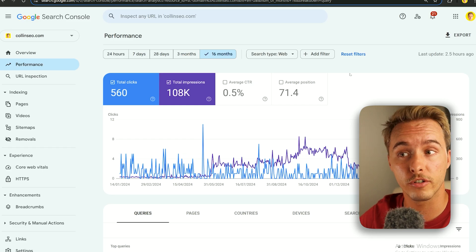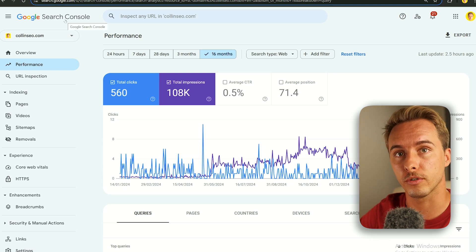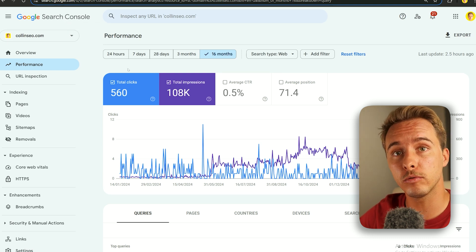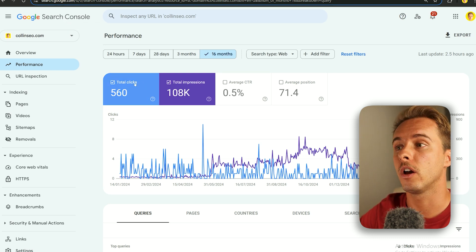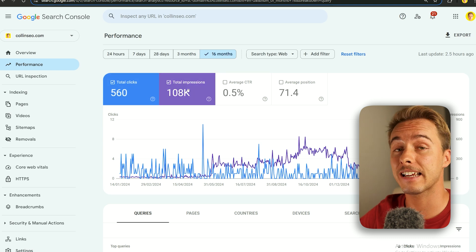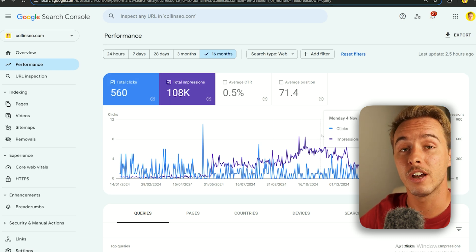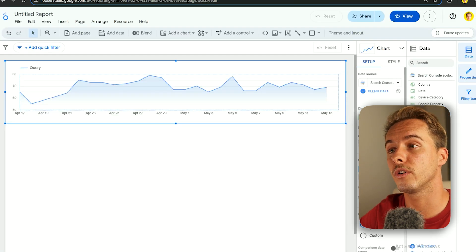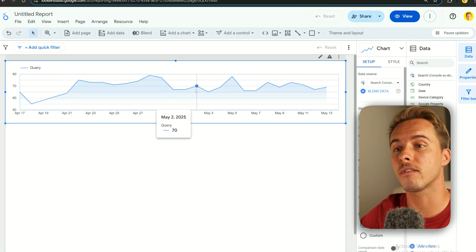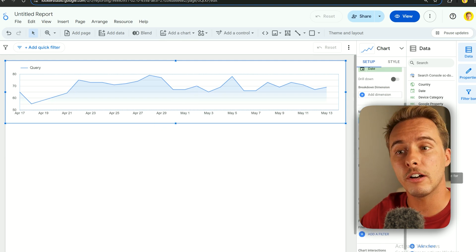Here's what's super cool about Looker Studio: in the actual Google Search Console interface, there's no way to see how many keywords you rank for. You can see clicks and impressions, but not the count. Using Looker Studio, you can see something you simply cannot do in the official account.